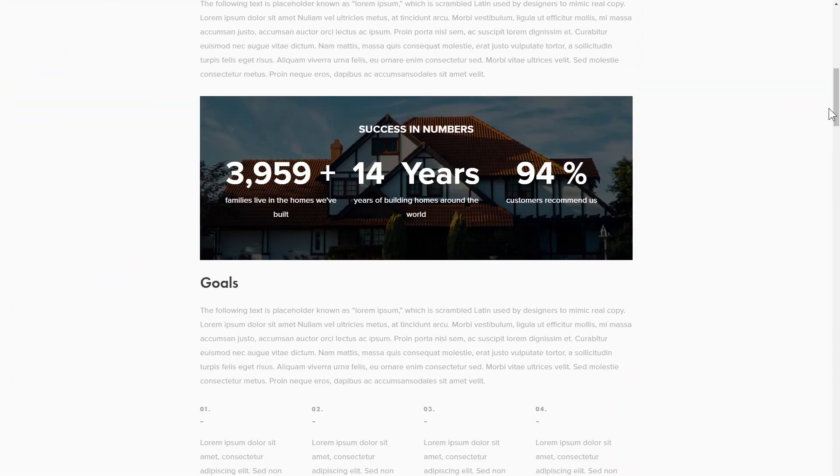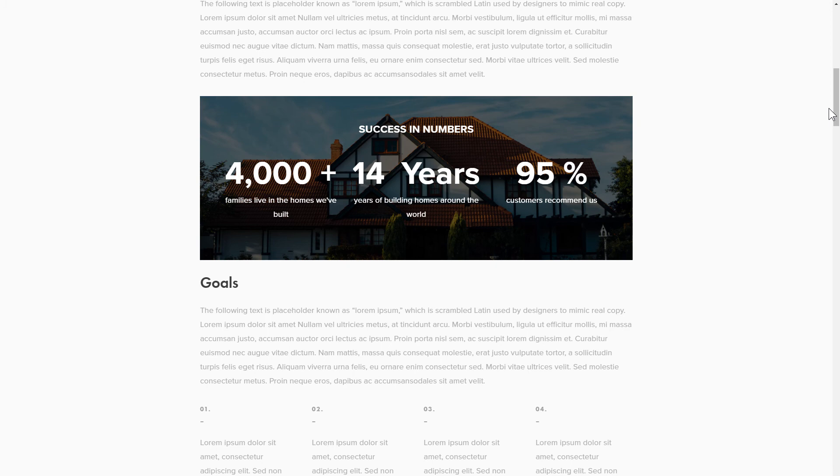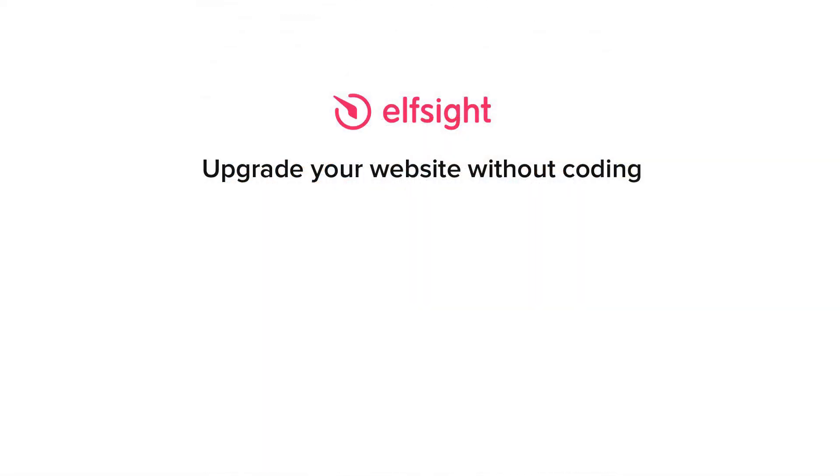This is how easy it is! But if anything goes wrong at any stage, message us at support at Elfsight.com. Also, we've got tons of cool and exciting widgets and you're very welcome to try them out for free. Just click the link in the description. Thank you for watching this video. Enjoy your day!